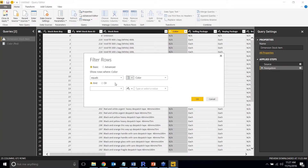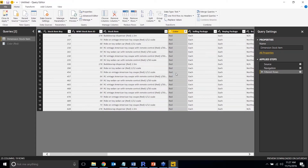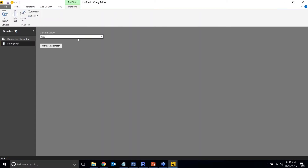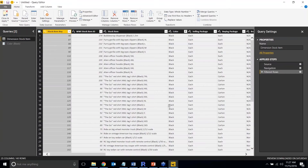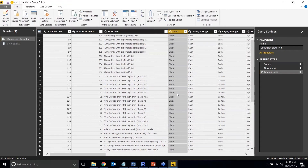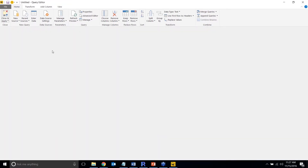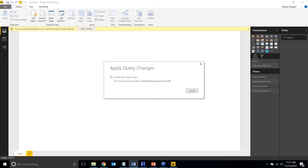After hitting OK and applying the filter, the parameter is applied — we set the current value to red. On the left side, under the queries list, you'll see the parameter 'color' has been created. You can click on it and change the value directly, and it immediately impacts the results returned from the query.